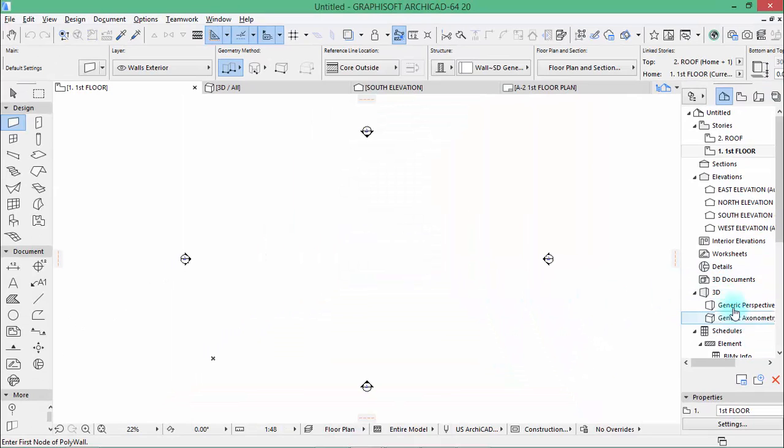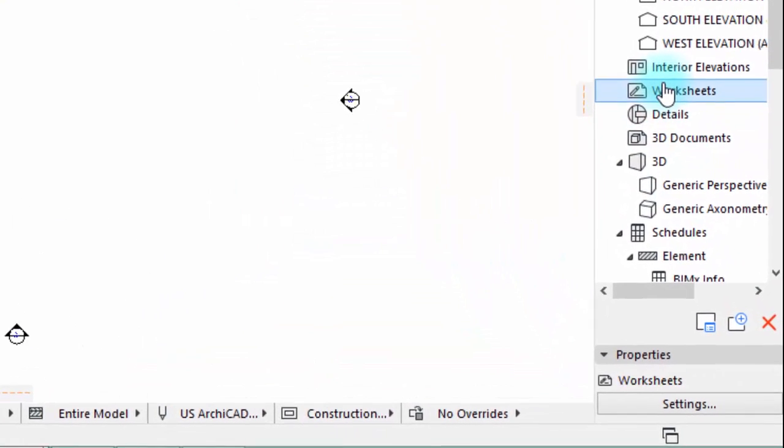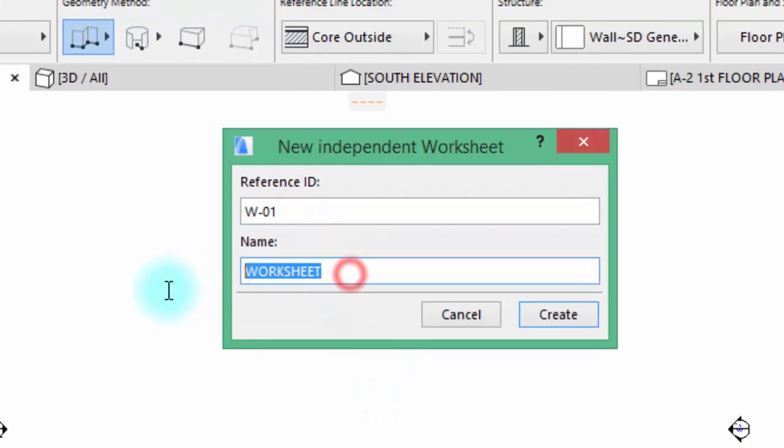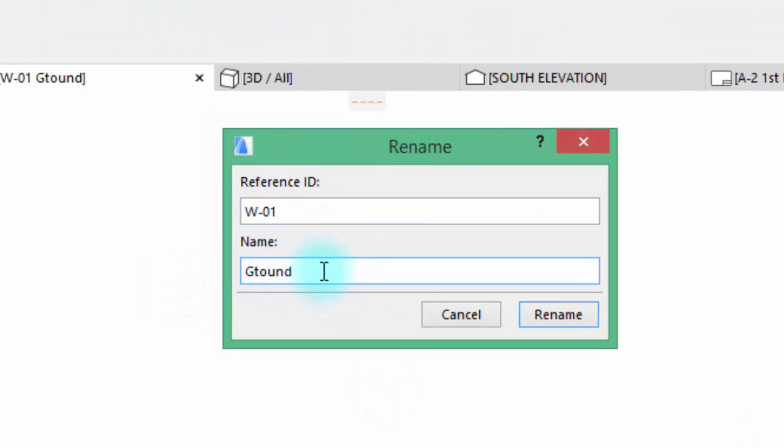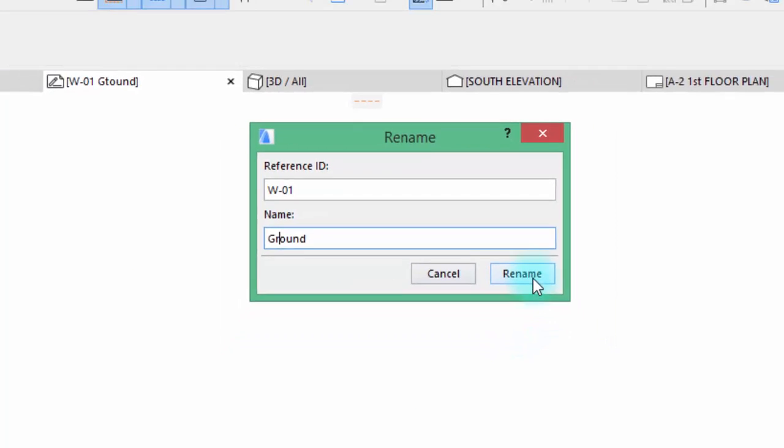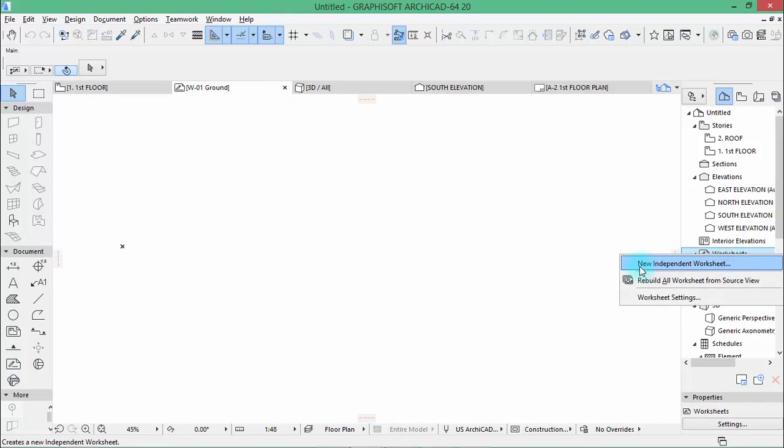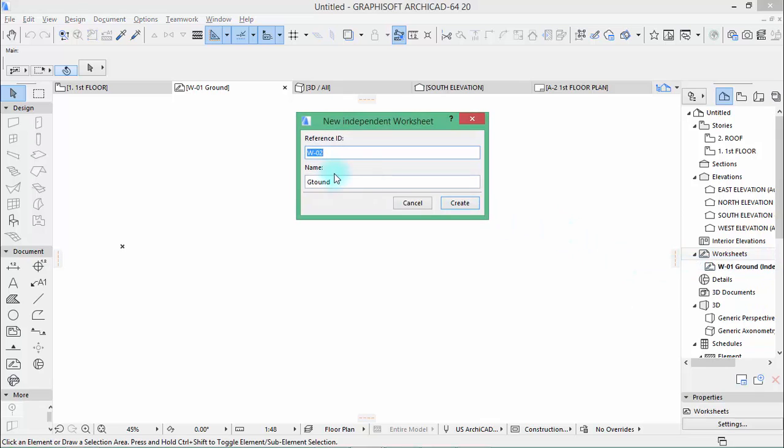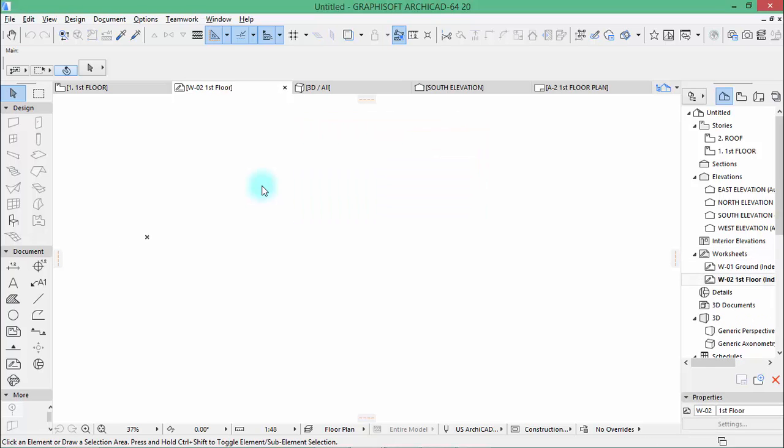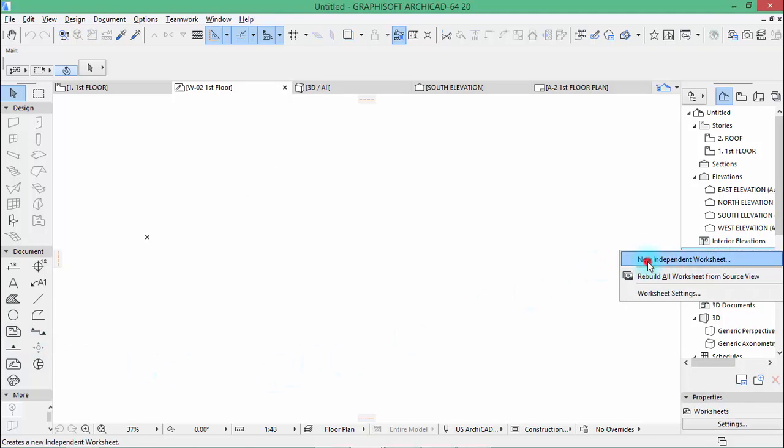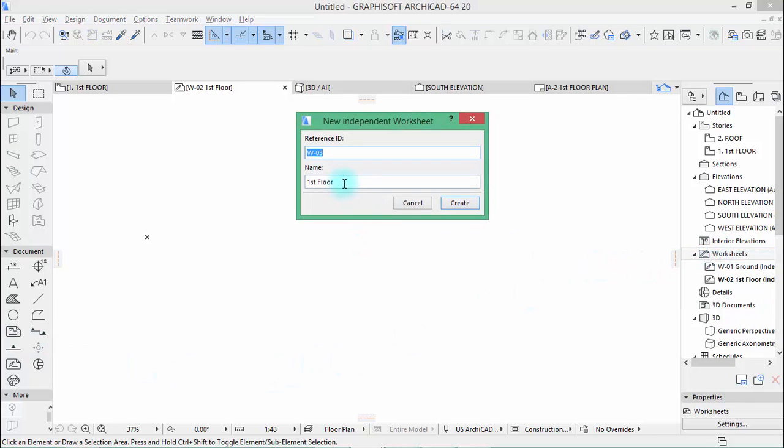Okay, so right click at the worksheets and create new worksheets. This one will be the ground, and another new one which is the first floor. This one will be the second floor.